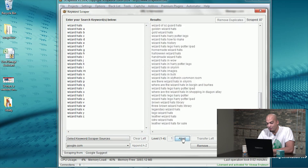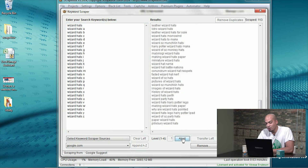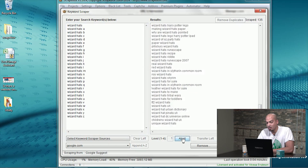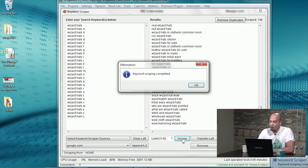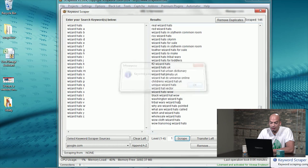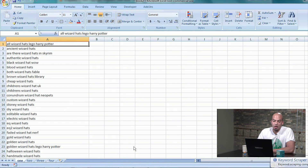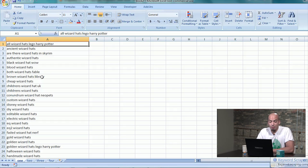After it gets through doing its search, I then port that over to my Excel file, my working sheet. And this is what it looks like.